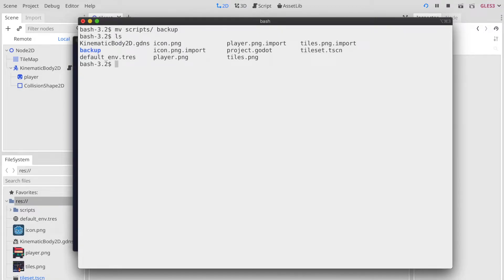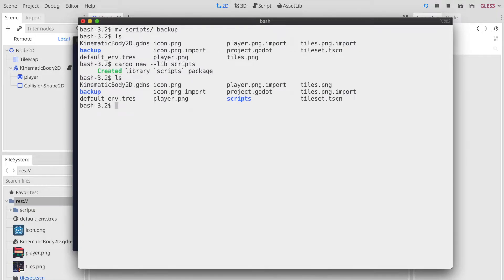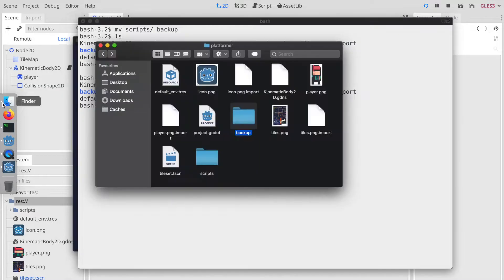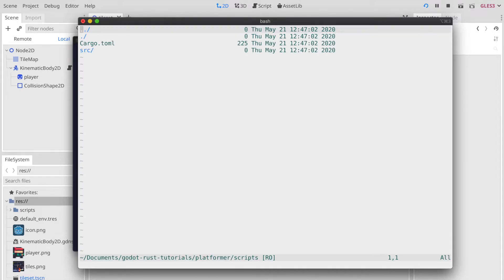Next we will create a new cargo library with cargo new dash dash lib scripts, and within this scripts folder we will now have all Godot related scripts which are used and consumed by the end sheet.